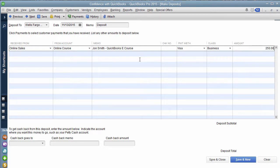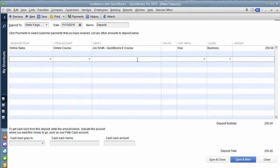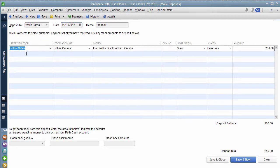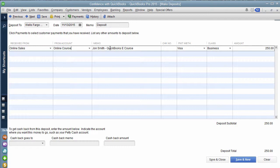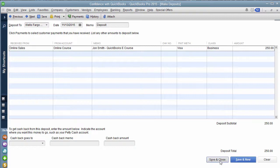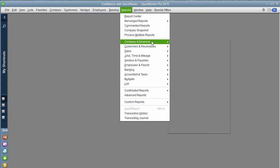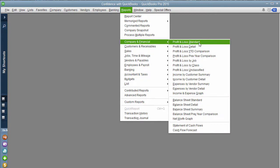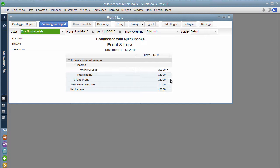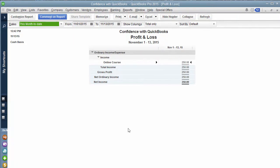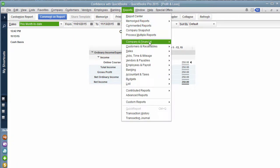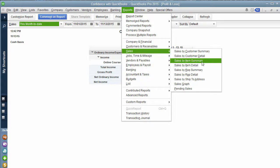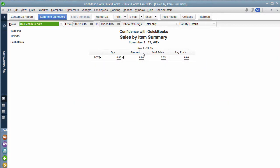So what we're saying is we put money in this bank account on this date for this customer. You don't have to have a customer if you don't want for this type of income for this dollar amount. Those are really what we're getting. And when you click save and close, what now is happening is when we go under the reports, company and financial profit and loss standard, you'll see the $250 shows up on your profit and loss. But if you go under the sales by item, it will not show up there. See zero.